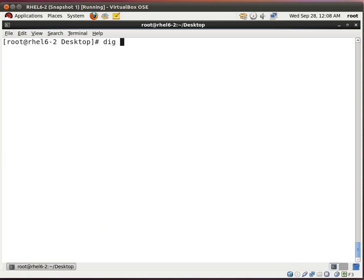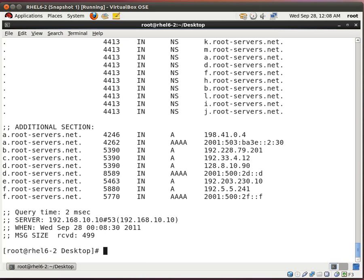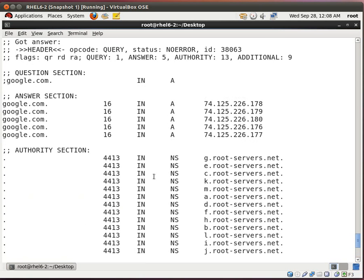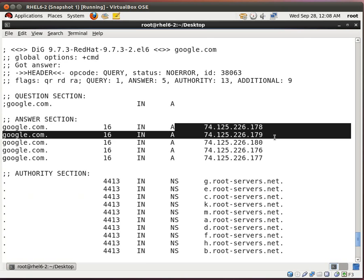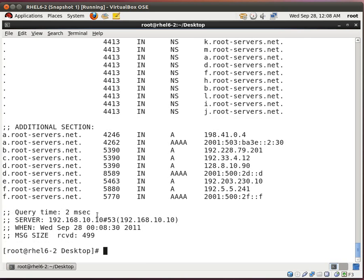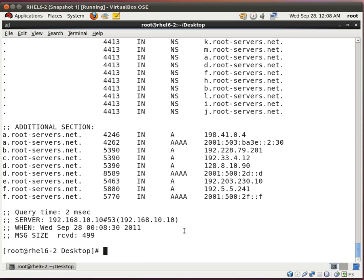So let me do this again. I do dig google.com. And these are the name servers for Google. And it's pointing to itself. Very good.